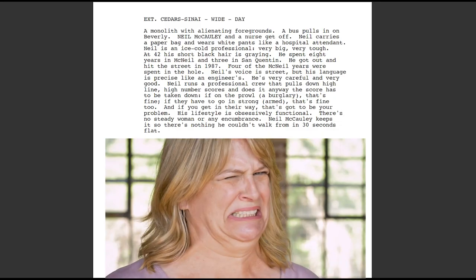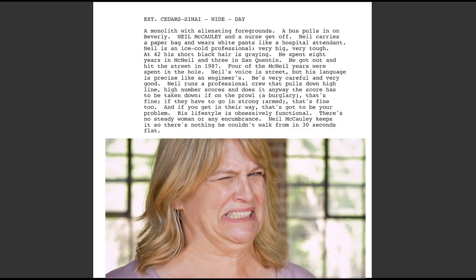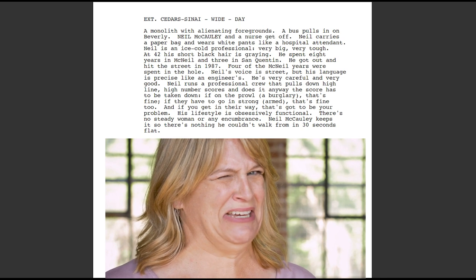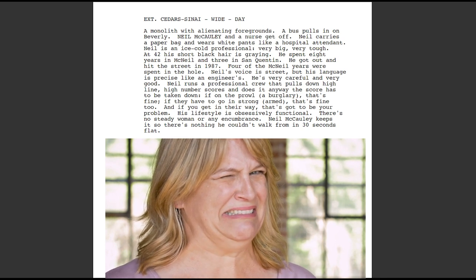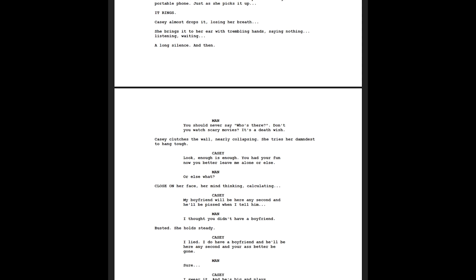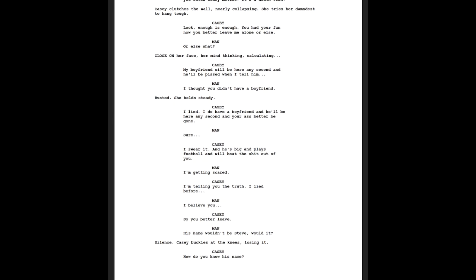Big blocks of text are the quickest way to turn a reader off and make sure that someone doesn't actually make it all the way through your script. As a general rule of thumb, you want to think of each paragraph per beat of action or image as an individual camera shot. We're not writing a novel, so you need to be very visual whenever you write anything within these action lines.